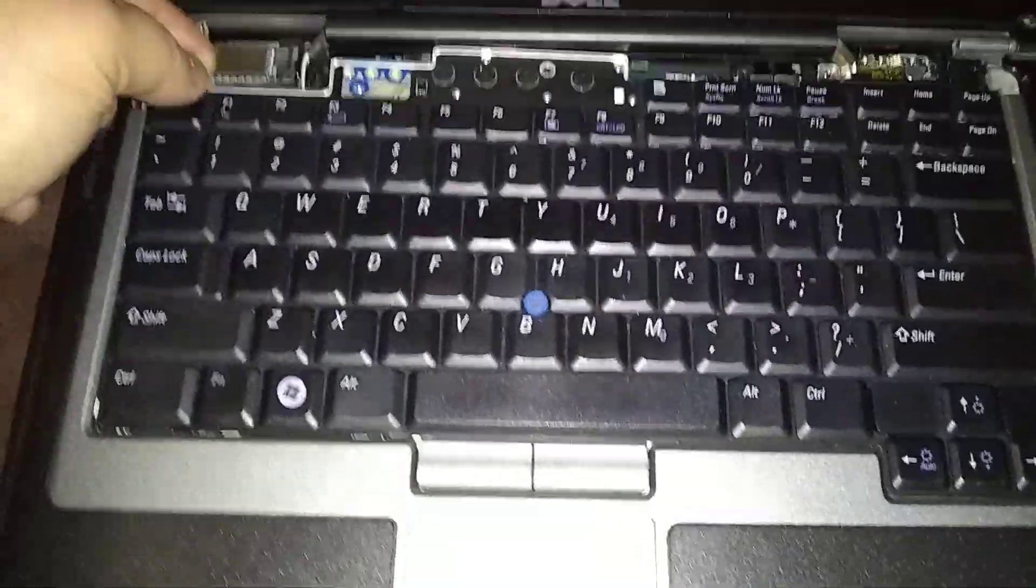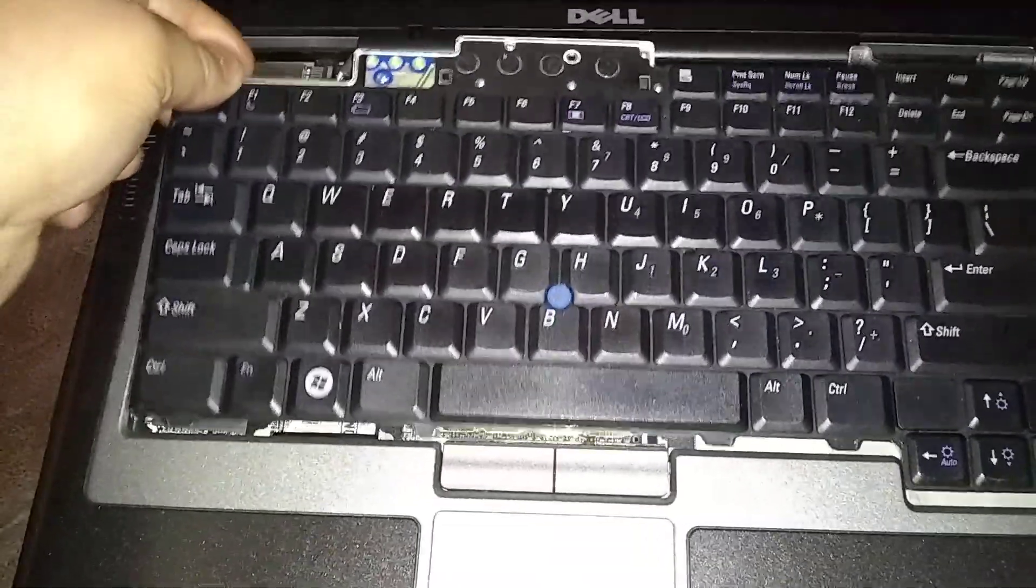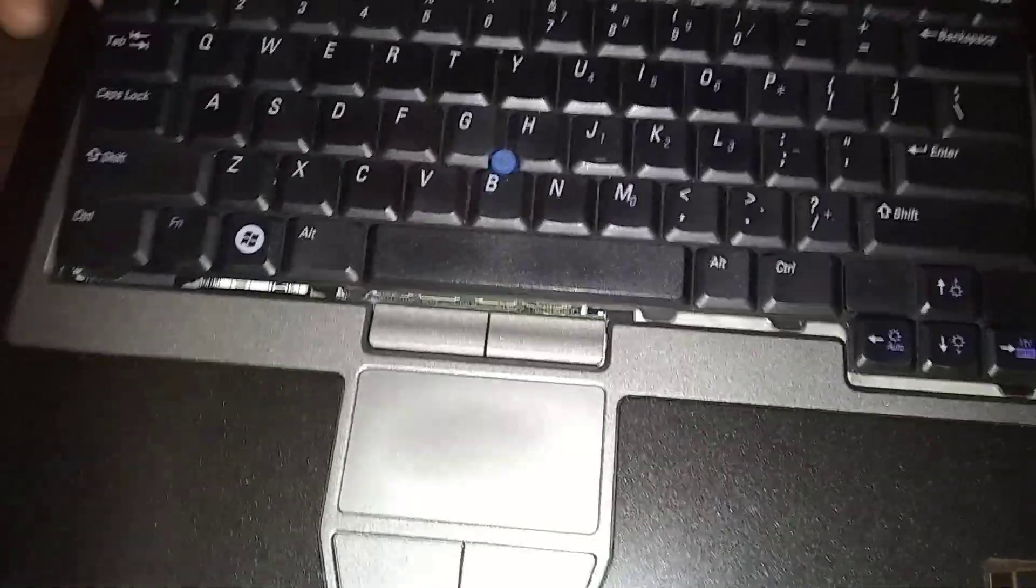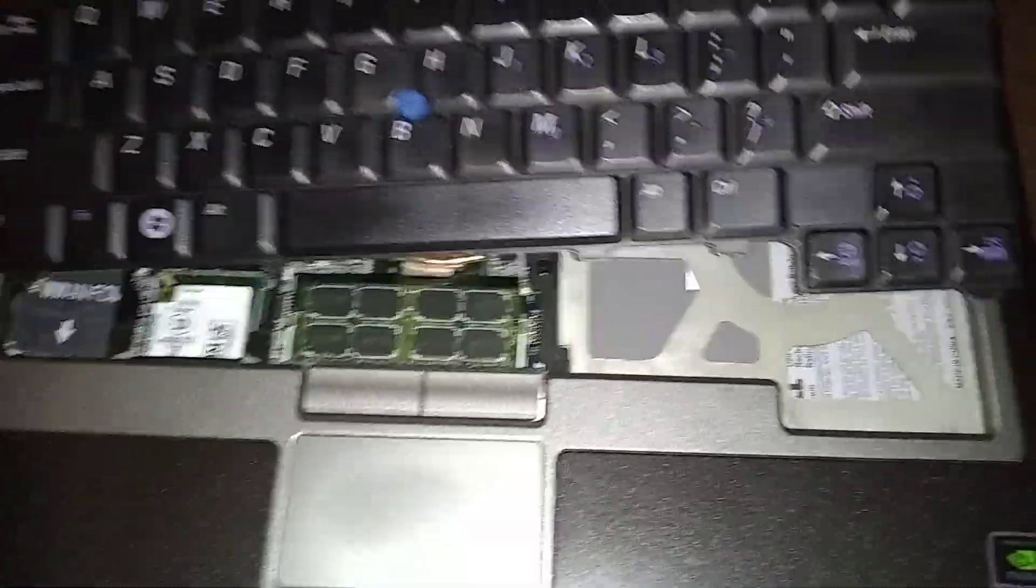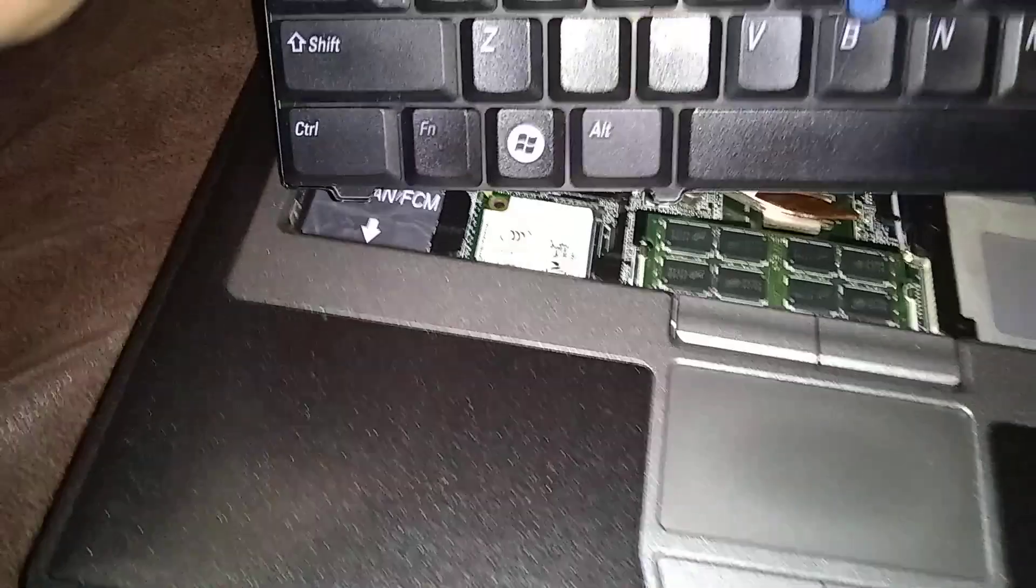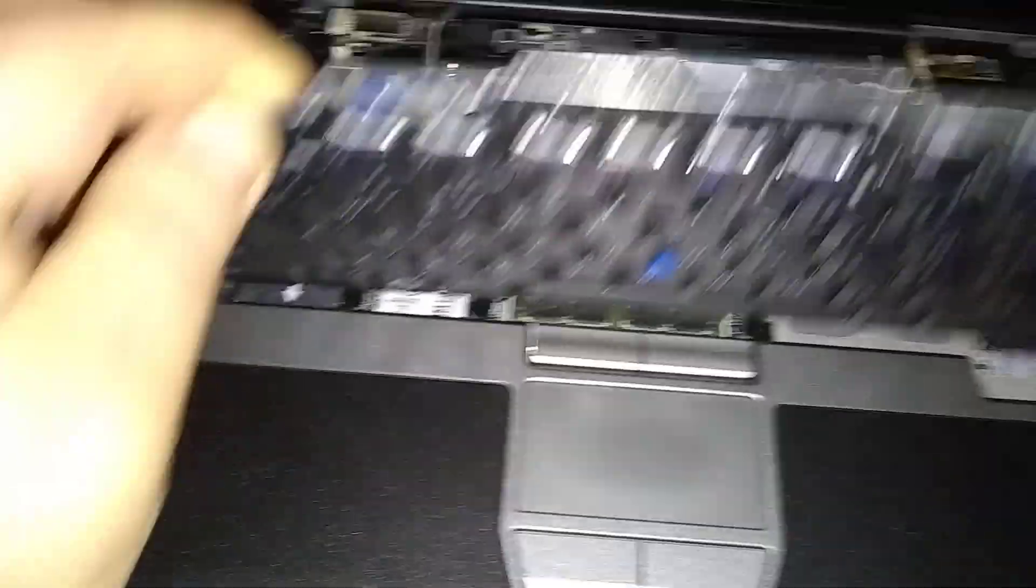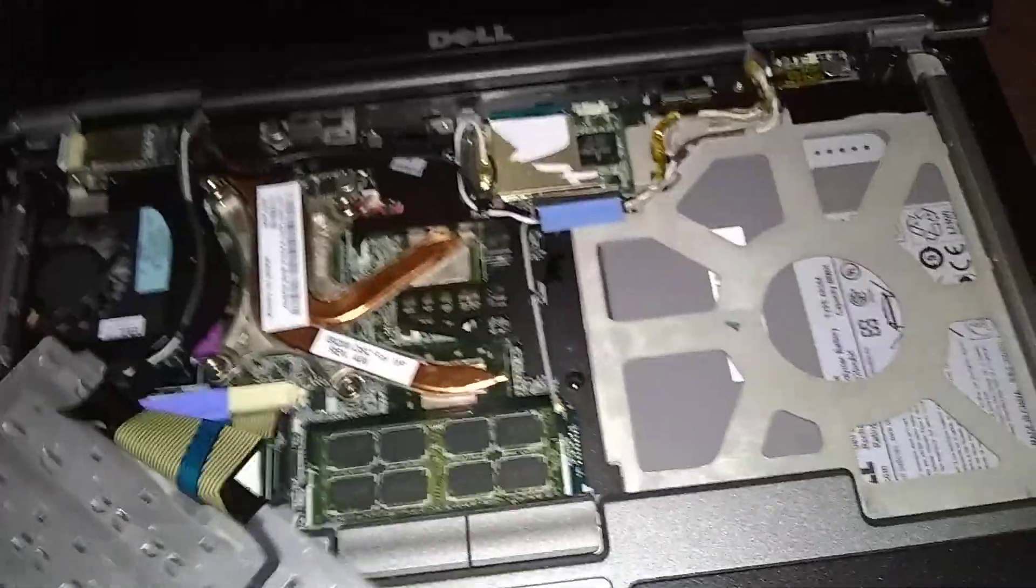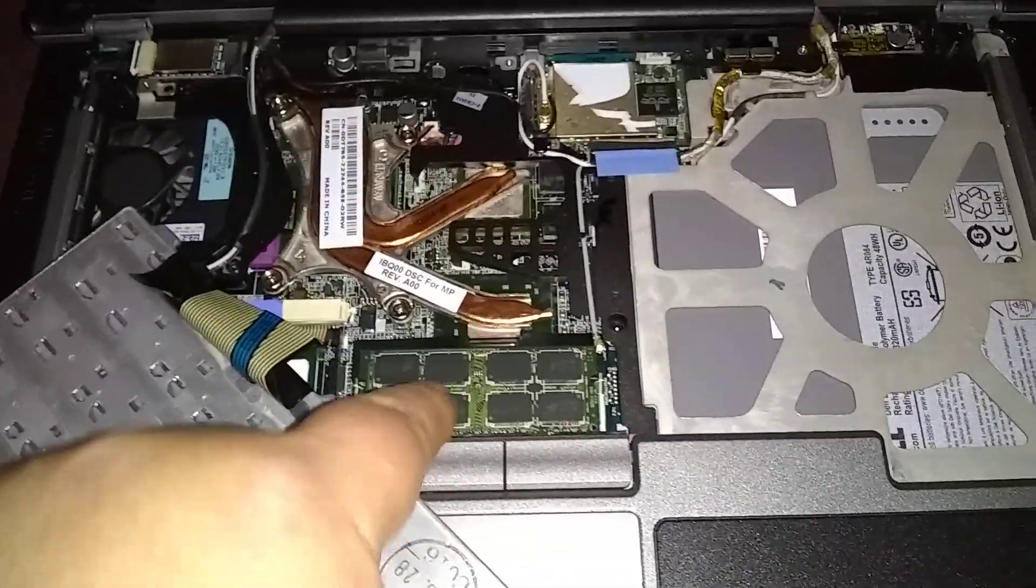Then just lift the keyboard up slowly. Finesse it out of the top first. And watch there's a ribbon underneath here on the left. Just tip it forward. And you've got access to the other RAM stick goes right here.